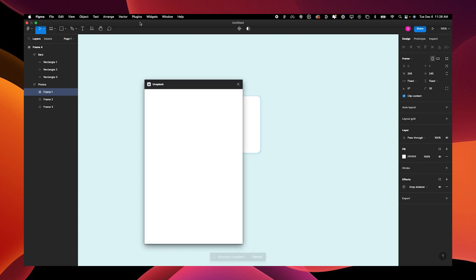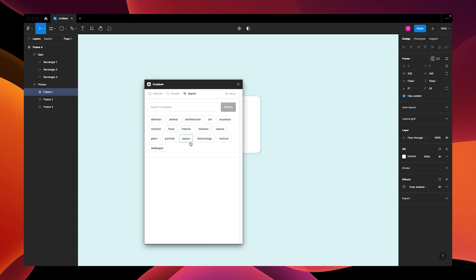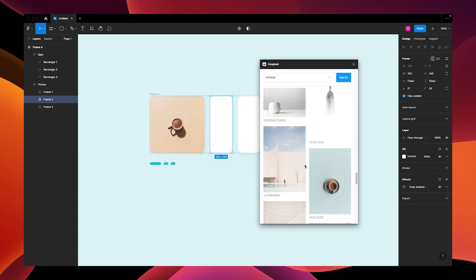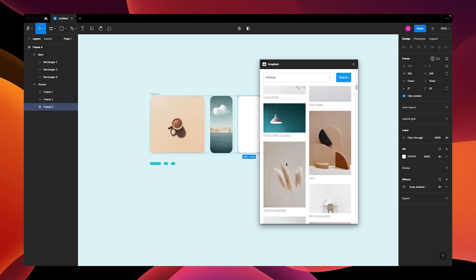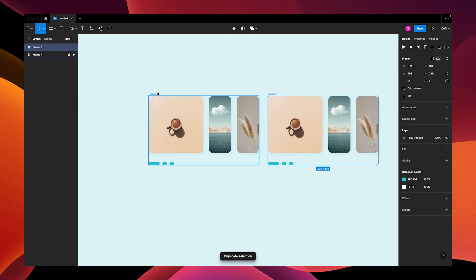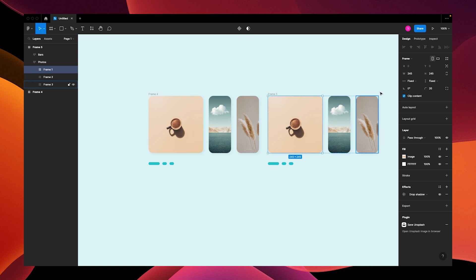I'm going to speed this up so you can't see my ADHD. Once you have your photos, you're going to duplicate your frame. We're going to change the width of this photo to 100 and the width of the second photo to 245.